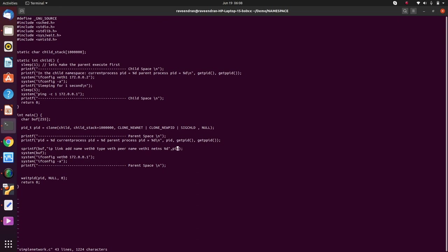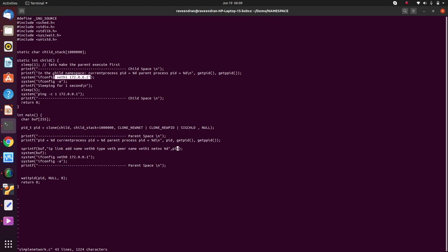Then I am creating a pair by name veth1 and that's been associated to the network namespace with the PID of the child. So what this essentially means is veth0 is one end of the pipe and veth1 is the other end of the pipe. Now what happens is if I give an IP address of 172.0.0.1 to veth0, which essentially is analogous to the docker0 bridge.